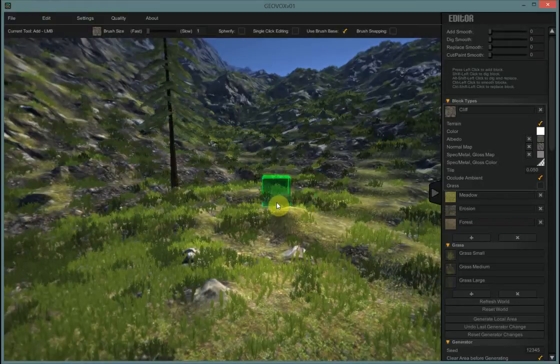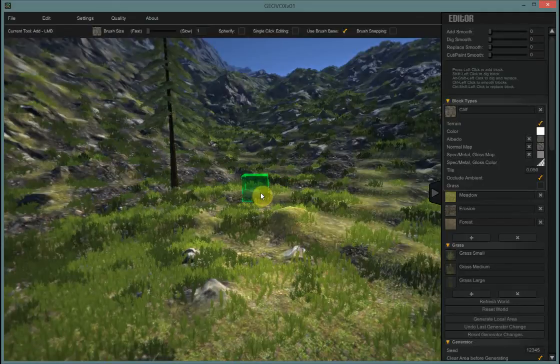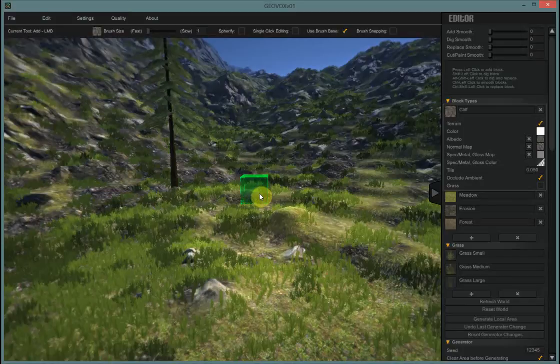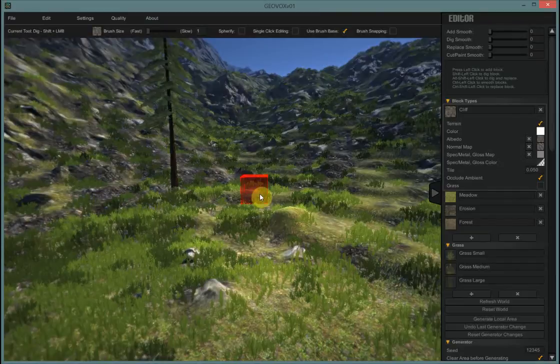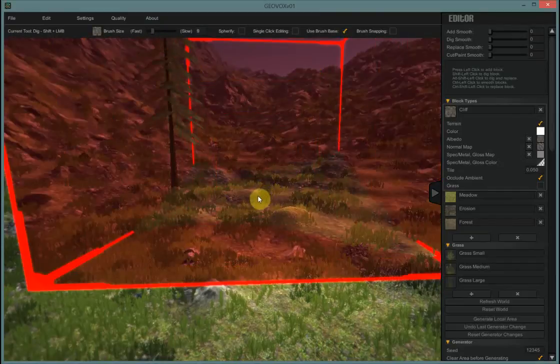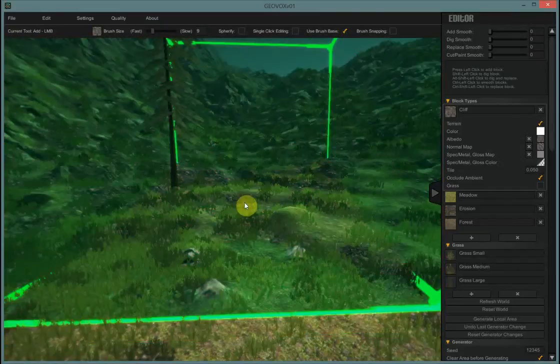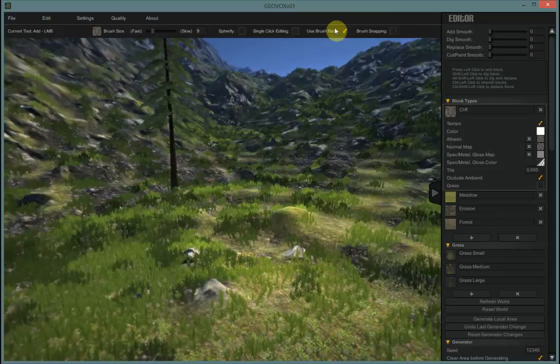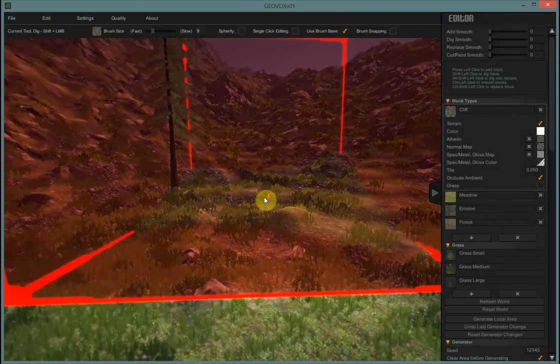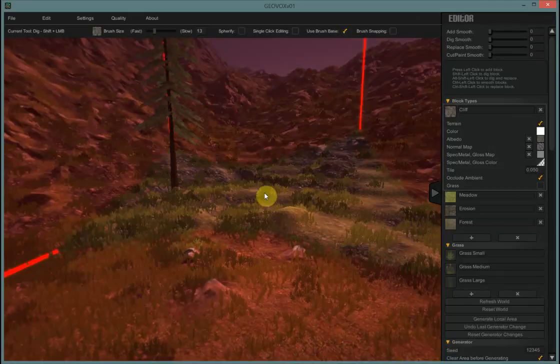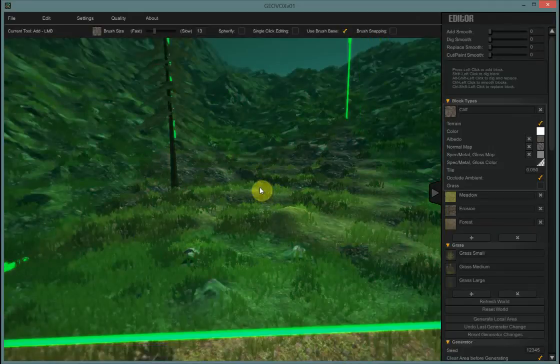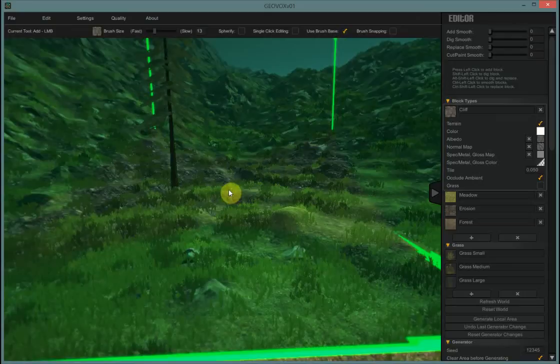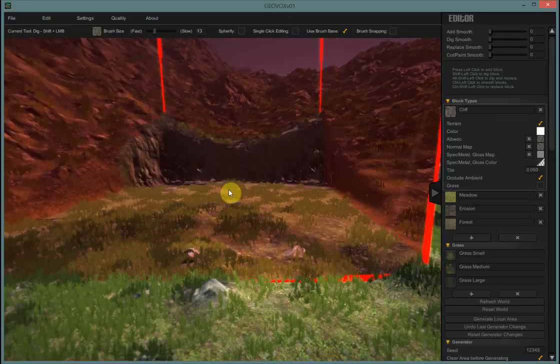So that's something you'll just get used to doing in GeoVox. It will undo properly. You just have to do it twice. We may look into how to change that. I'm going to go ahead and use a bigger brush again. I have my brush set to use brush base. I have dig smooth set to zero this time. I'm going to make it a little bigger again to approximate about what I was. And I think I was about right here for depth. And then I'm going to hold down shift. I'm going to cut again.